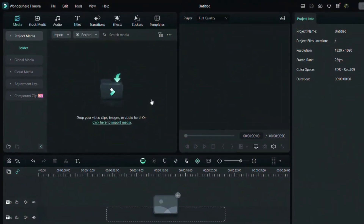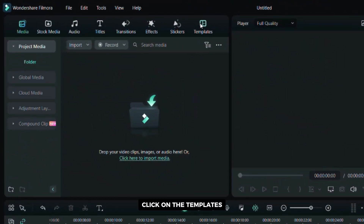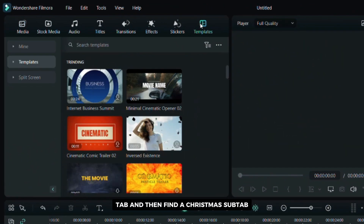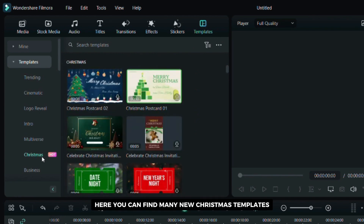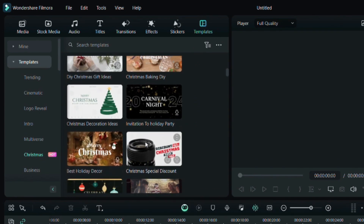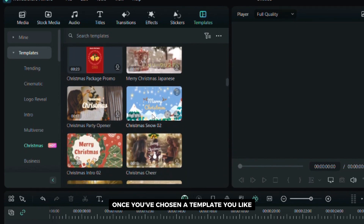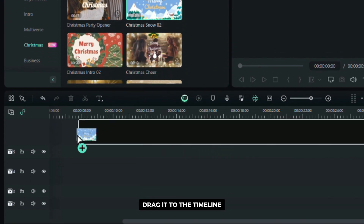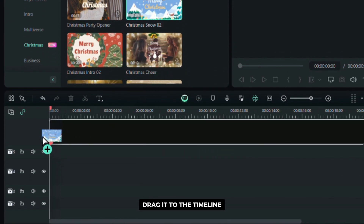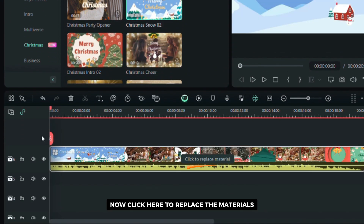Open Filmora, click on the templates tab and then find the Christmas subtab. Here you can find many new Christmas templates. Once you've chosen a template you like, drag it to the timeline. Now click here to replace the materials.